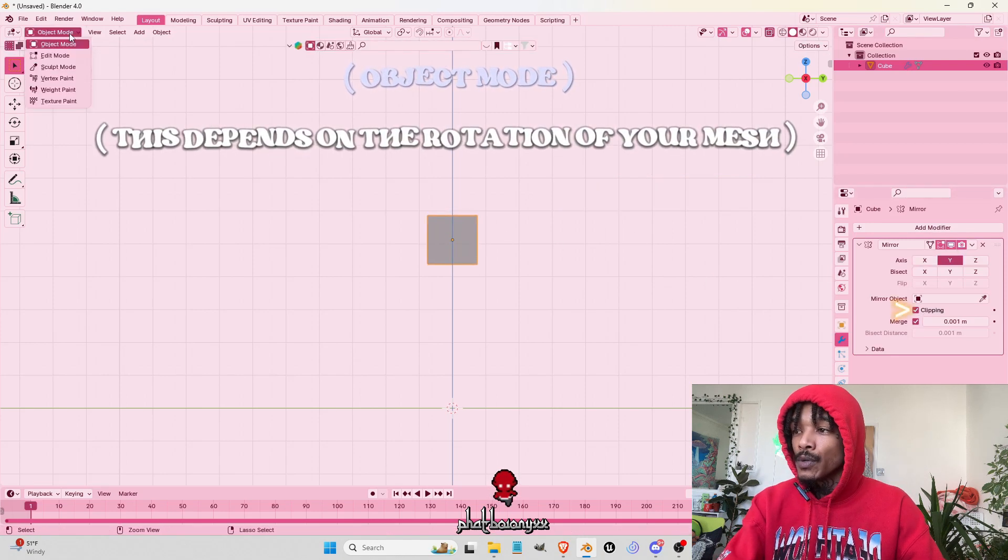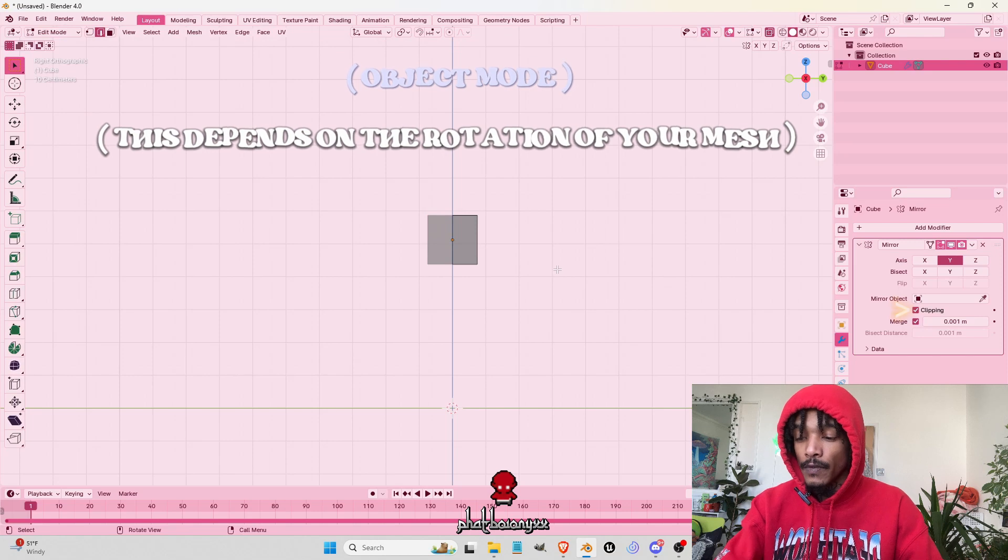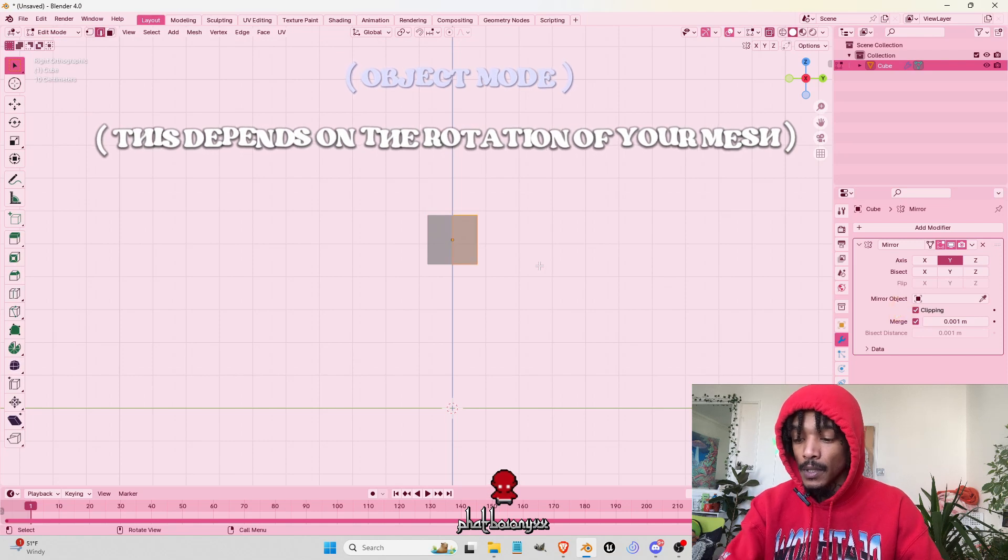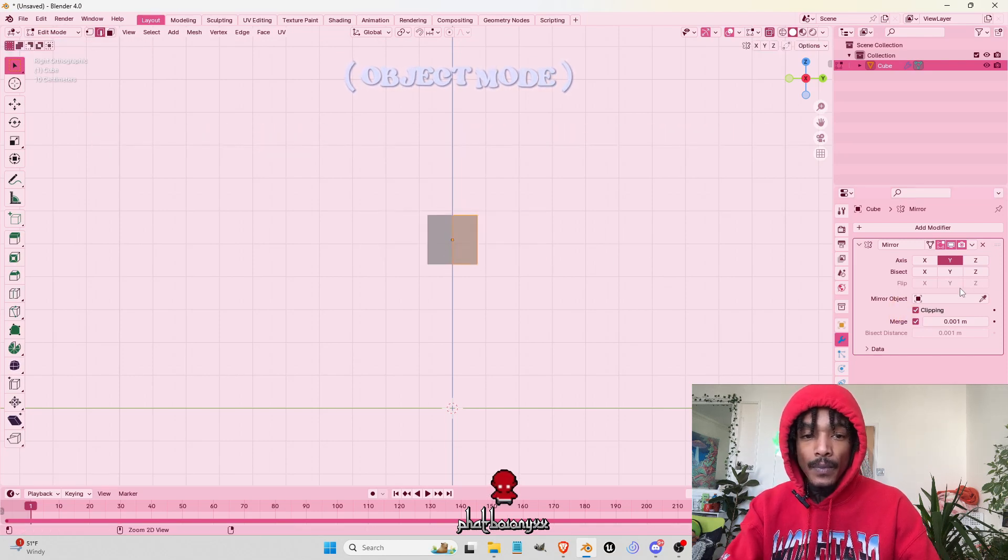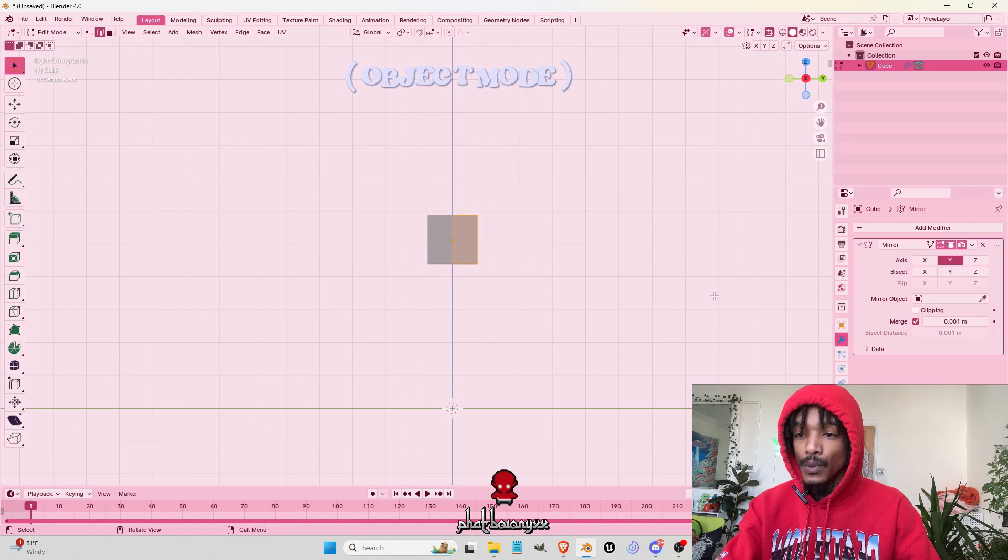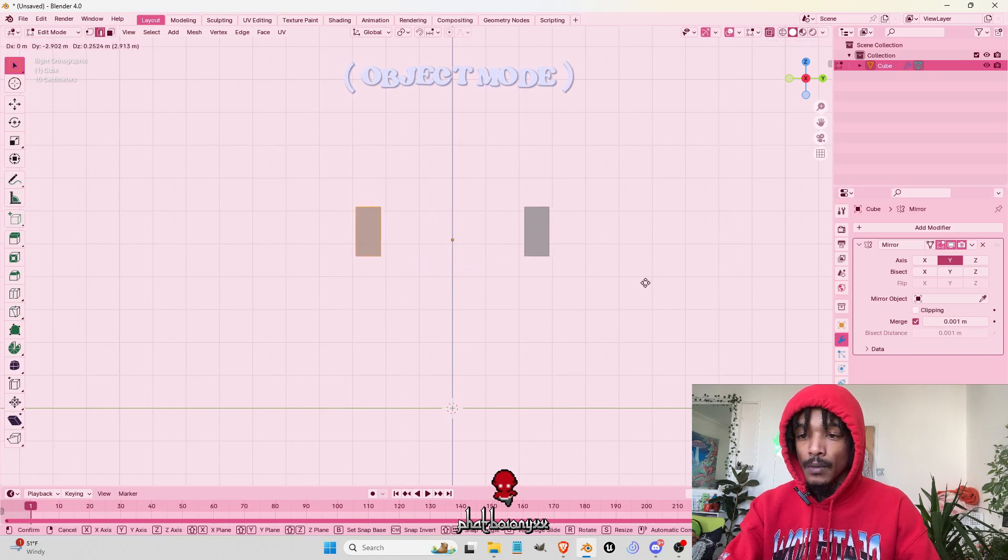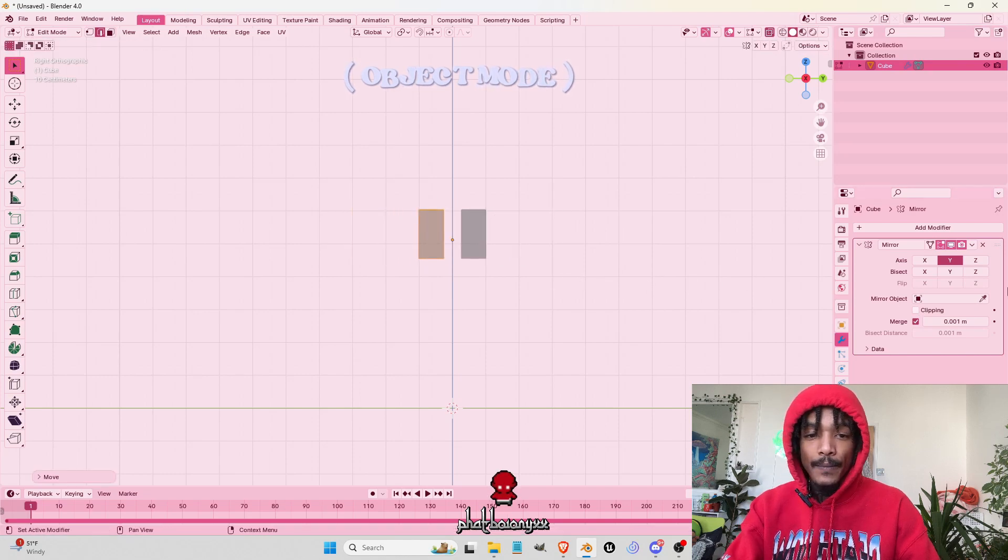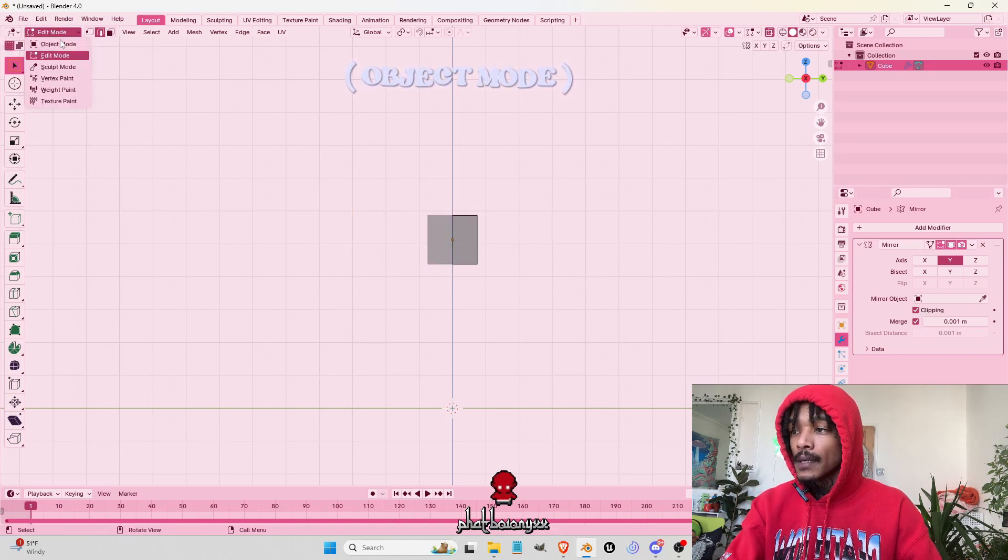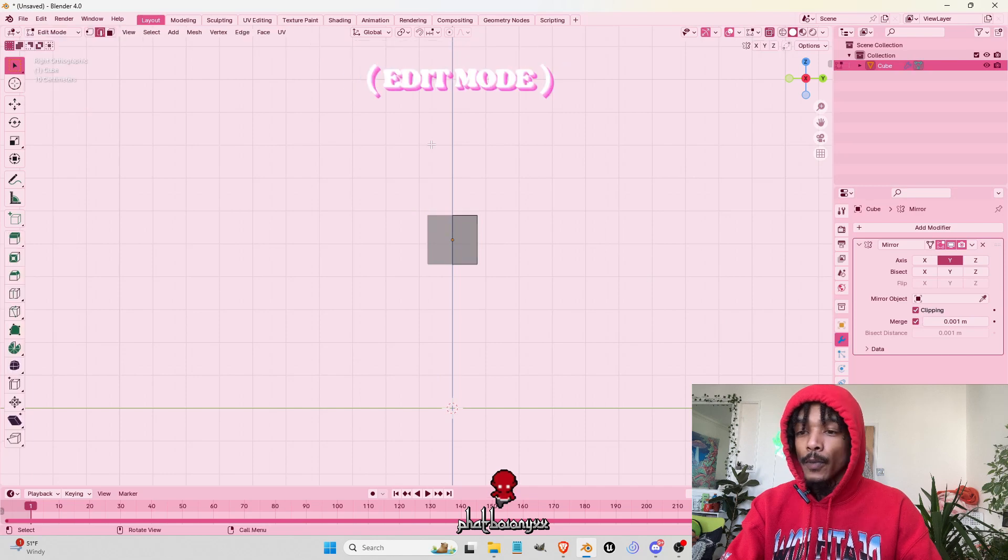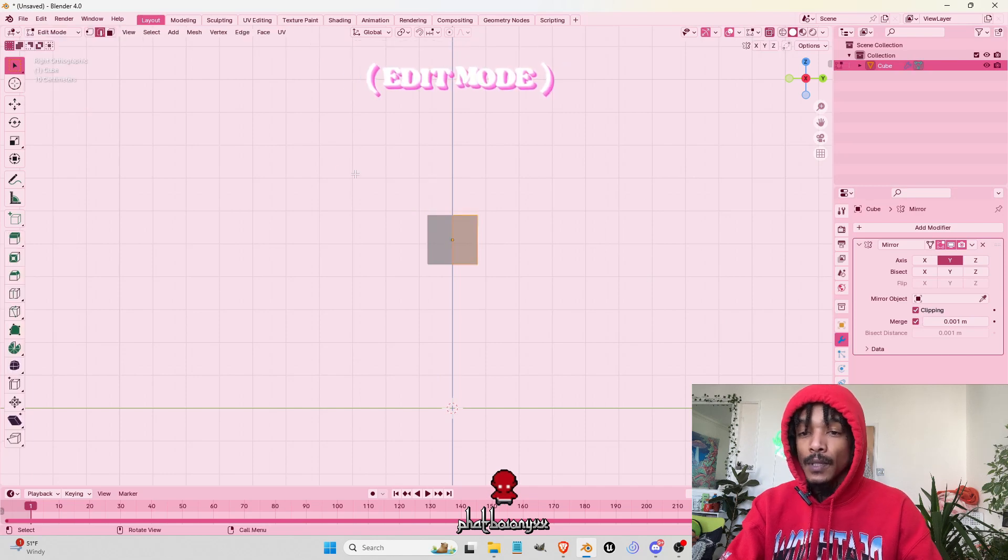I'll show you why. If you turn on Clipping, everything will stay together as opposed to like that. So I'll turn on Clipping, keep that together. Go back on Edit Mode.